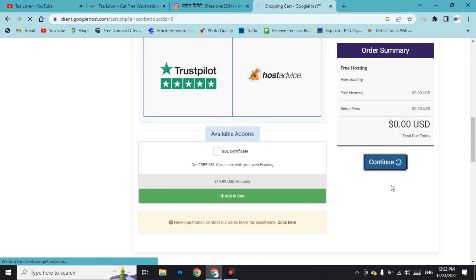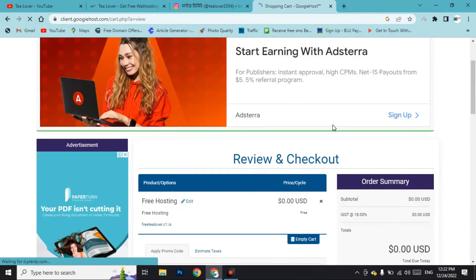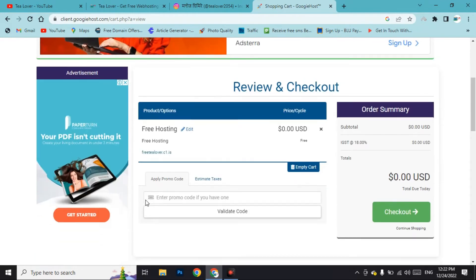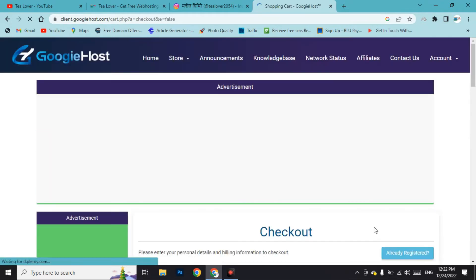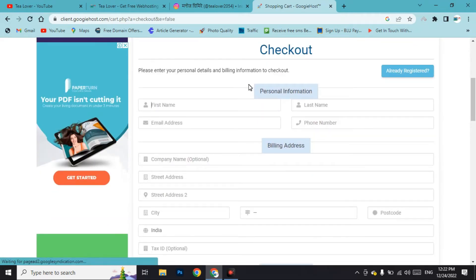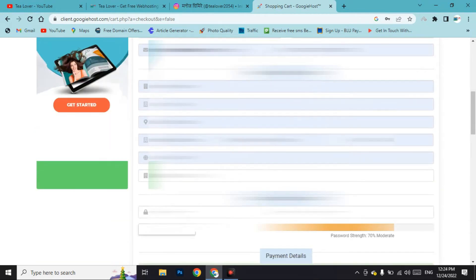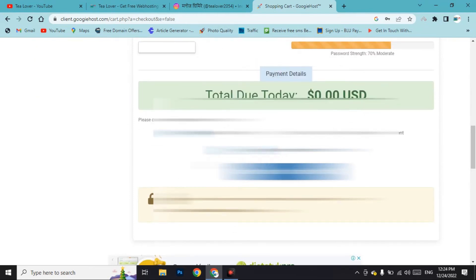Click 'Continue'. This is the main checkout part — do not skip this. You can see our domain and free hosting listed. Click 'Checkout'. Now enter your personal information, and remember: you must fill in correct information. If you fill in wrong information, your domain and hosting will not be approved.